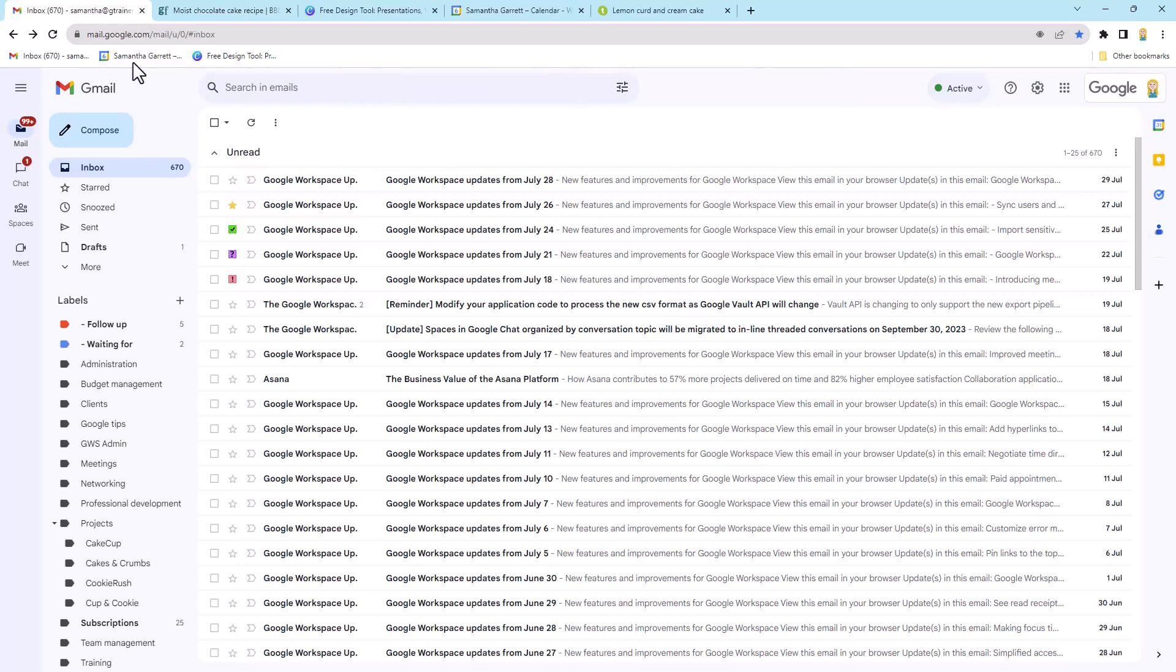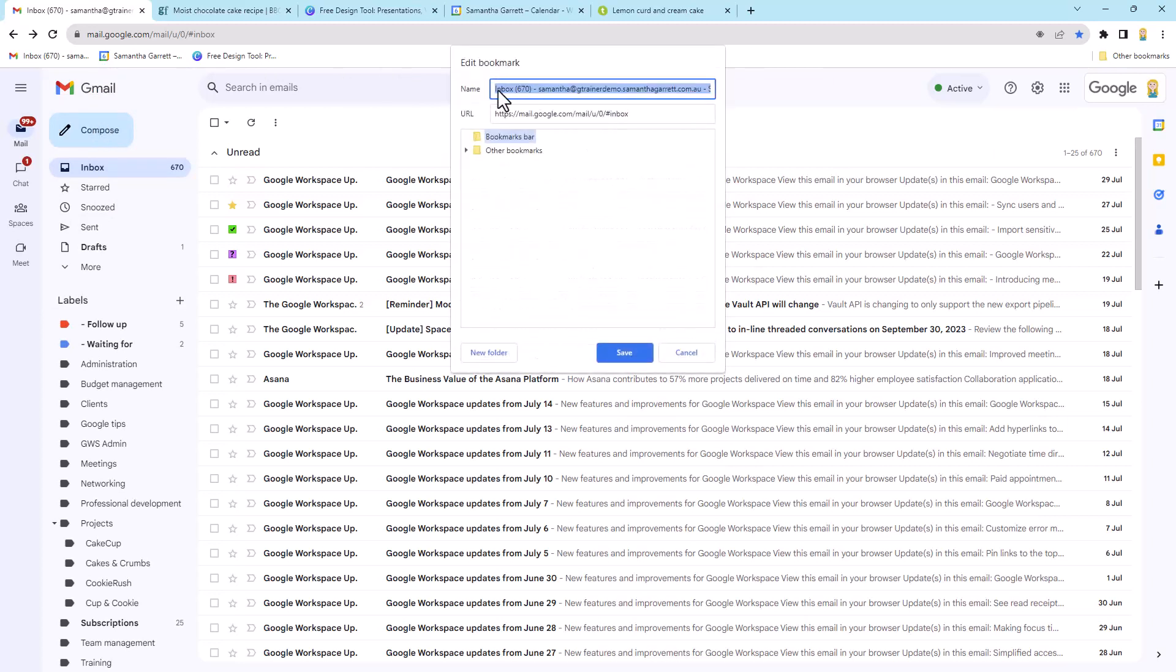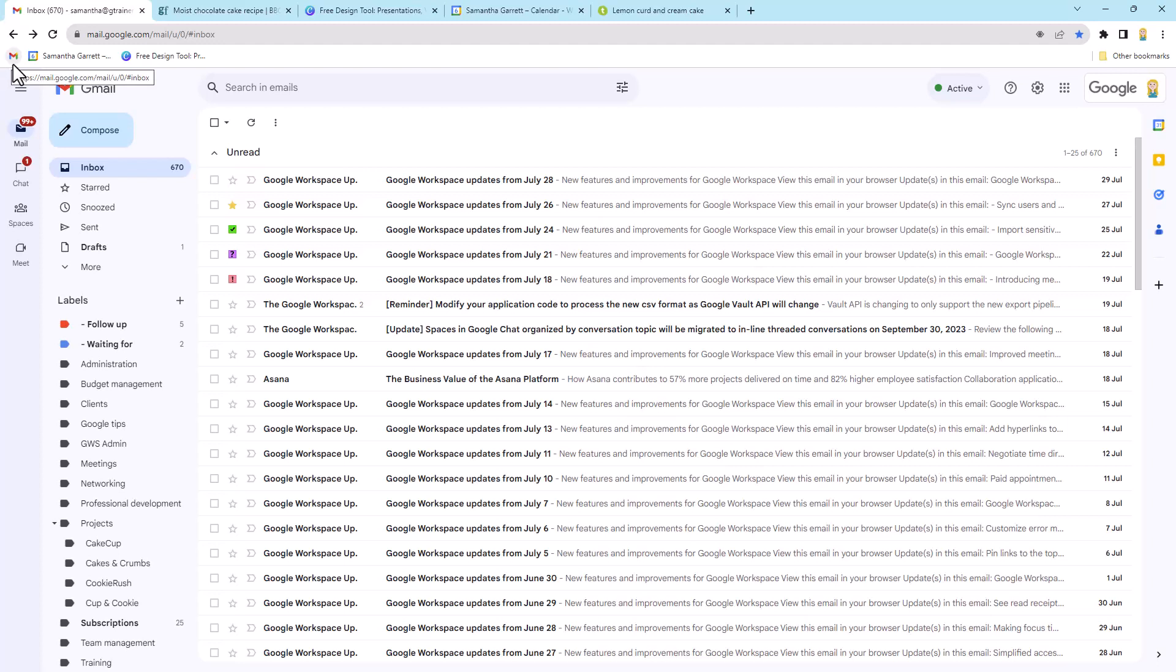And then I can fit a whole lot more on my bookmarks bar. So how we do this, we just right-click a bookmark, go into edit, and you'll see here we've got the name, which is this long bit of text. So we could just change this to like Gmail, right? It would be shorter for sure. But I'm actually just going to delete all of it and click save. And you'll see now I've just got the little Gmail icon, which is super cool because it doesn't take up much room.